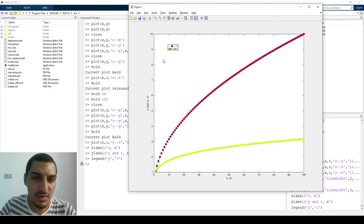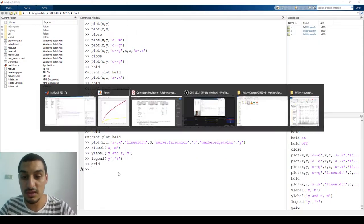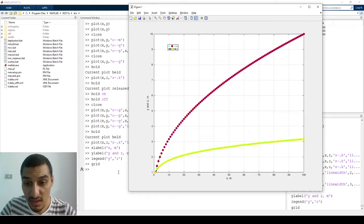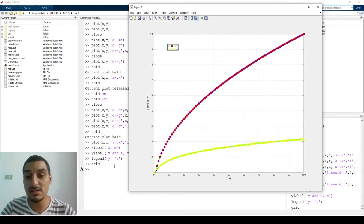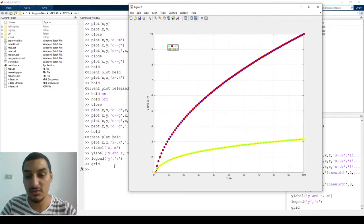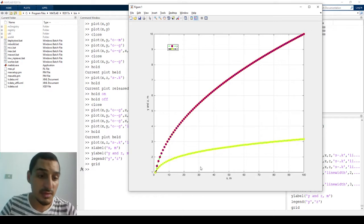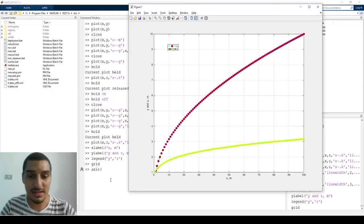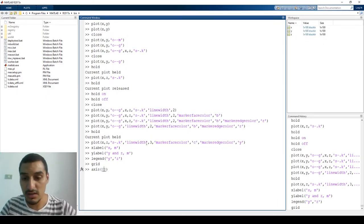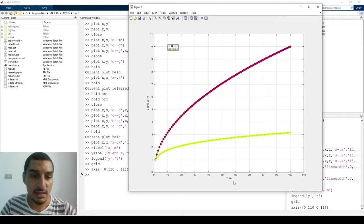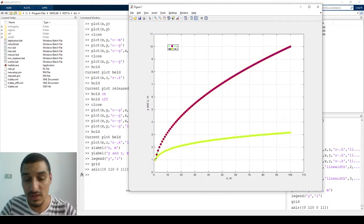You might also want to add grid lines — just type `grid` and they appear. You can put all these settings after the plot calls. If you need to change the axis scale, use `axis([0 110 0 11])` — specifying x-min, x-max, y-min, y-max. For example, from 0 to 110 on x and 0 to 11 on y. The axis scale updates immediately.